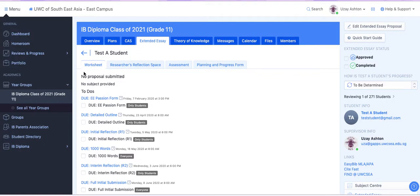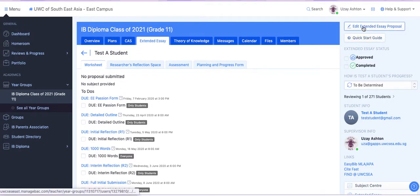So from your Worksheet, you're going to go to the top right here, where it says Edit Extended Essay Proposal. Click that once.